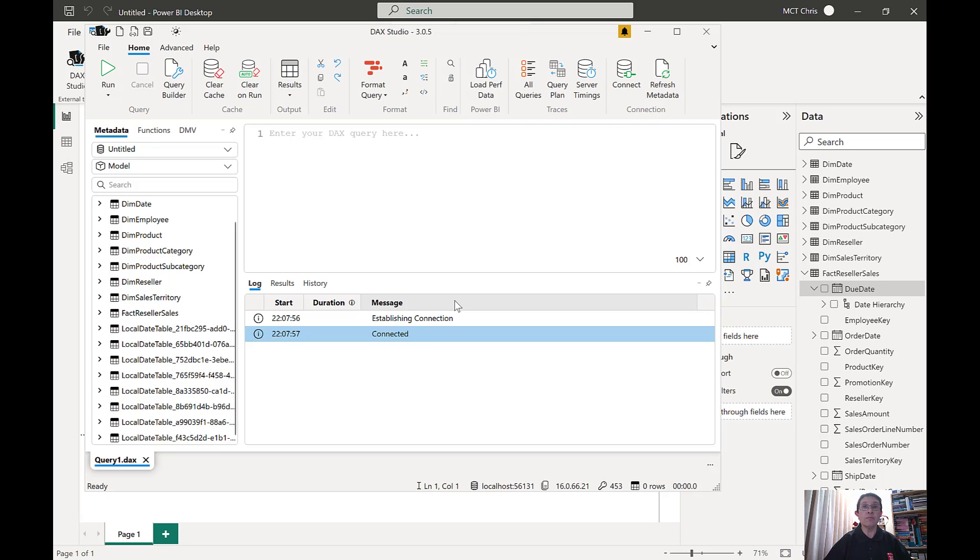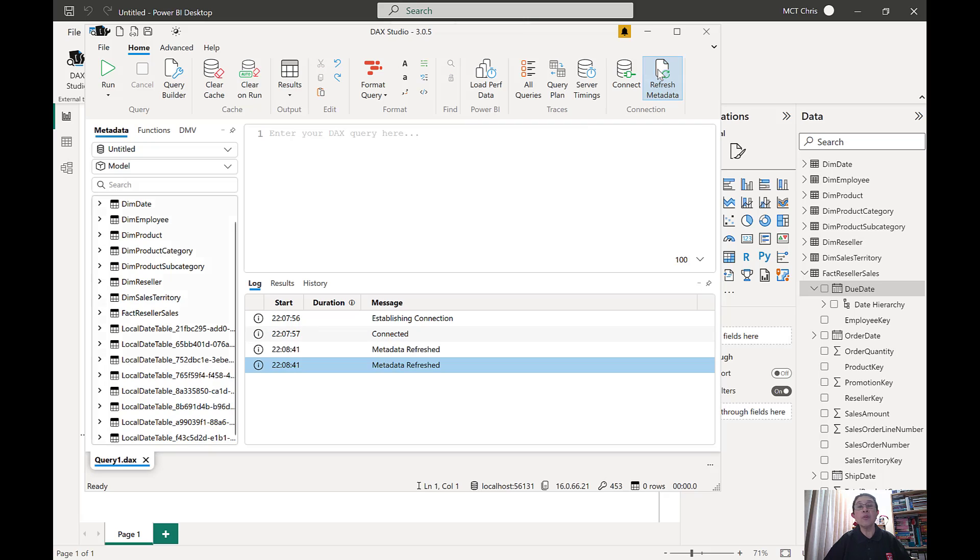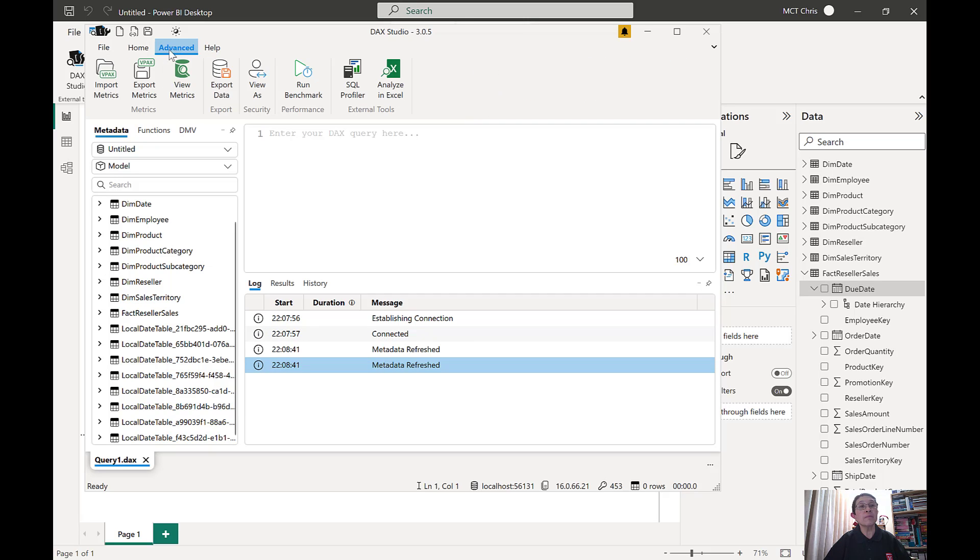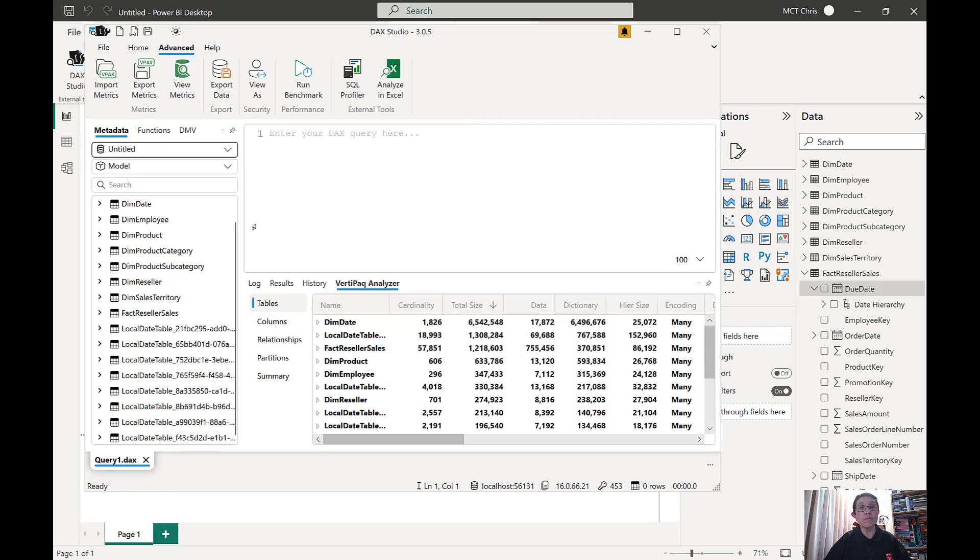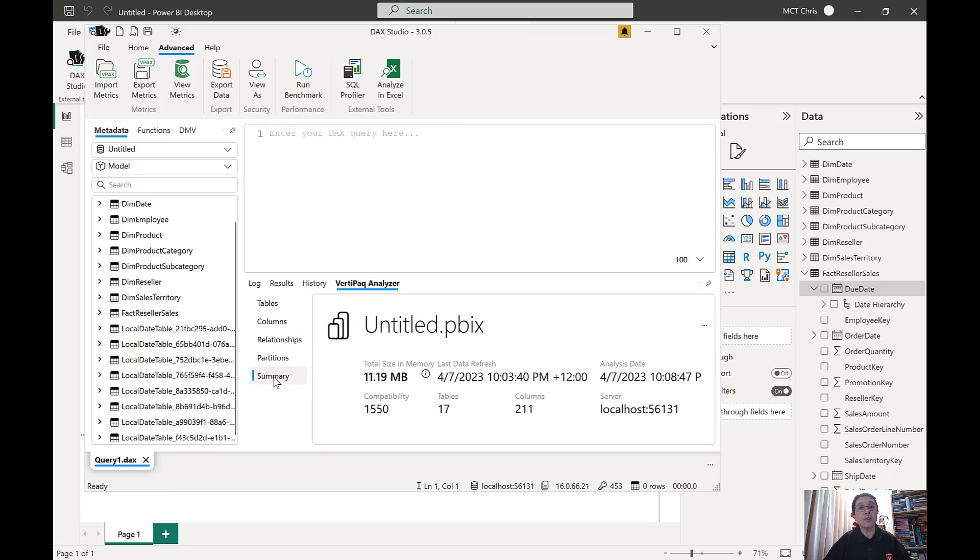Now look at this. I'm going to refresh the metadata and I'm going to go to the Advanced tab and view the metrics. I'll just go to the summary. Look at the size of memory that this report is using: 11.19 MB.